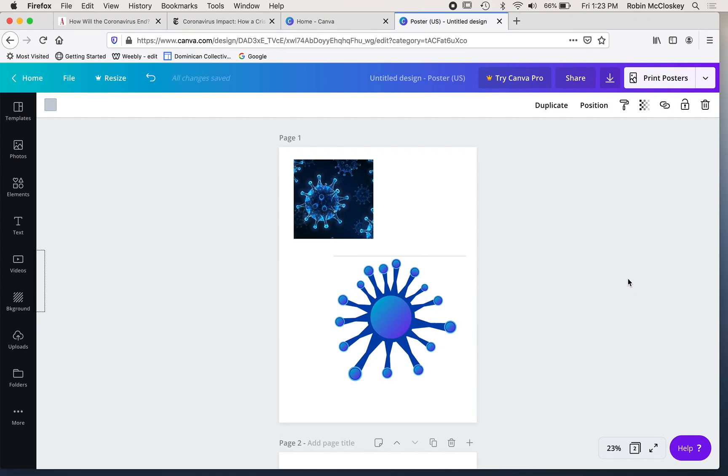Hi guys, here I am in Canva and I wanted to show you how I created this drawing that was an essential part of my poster.